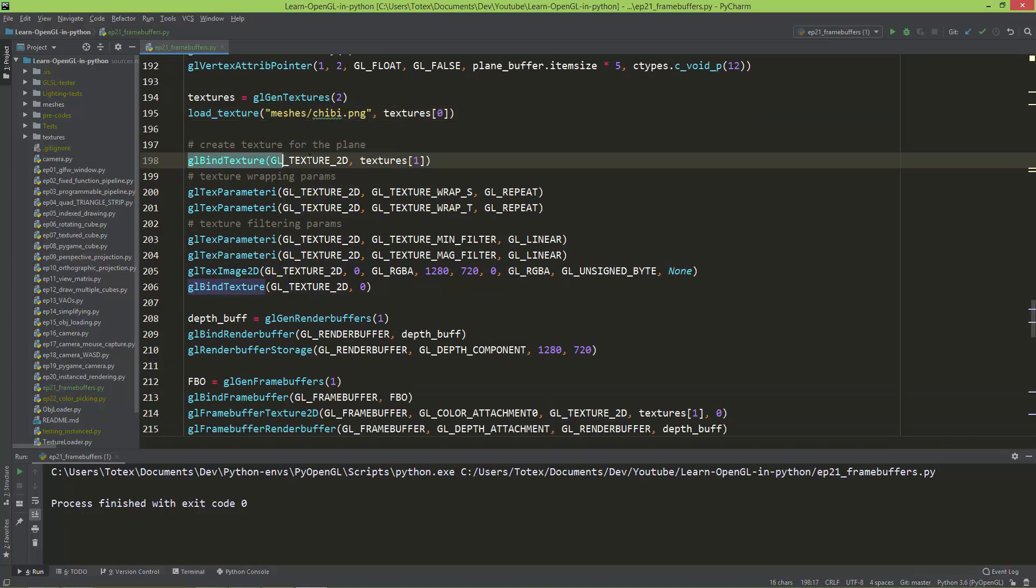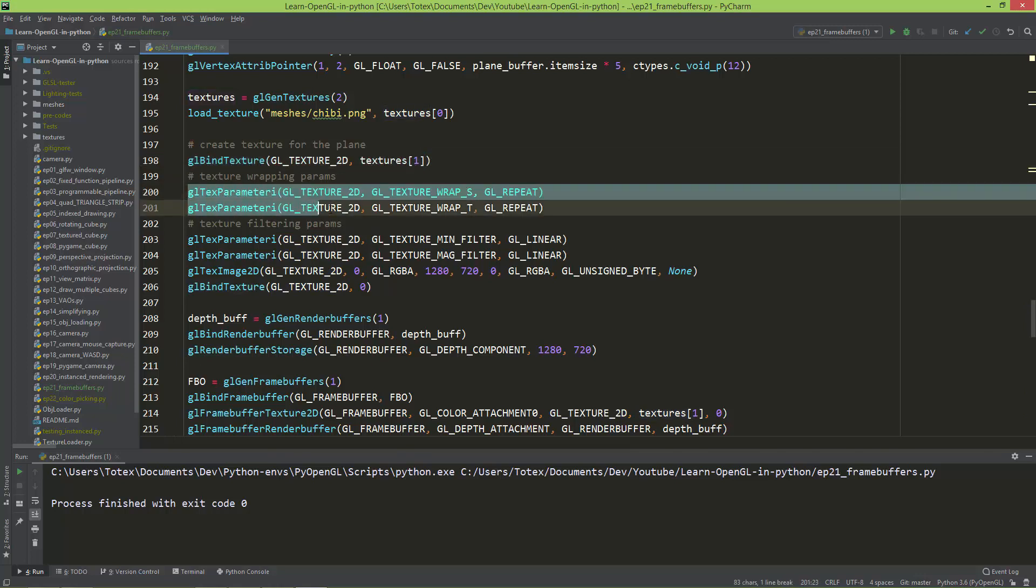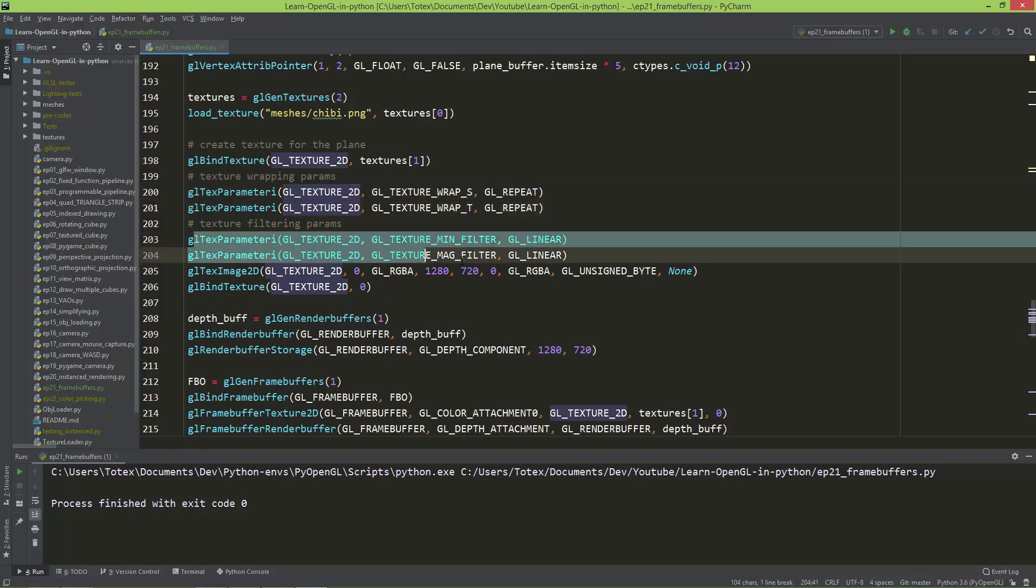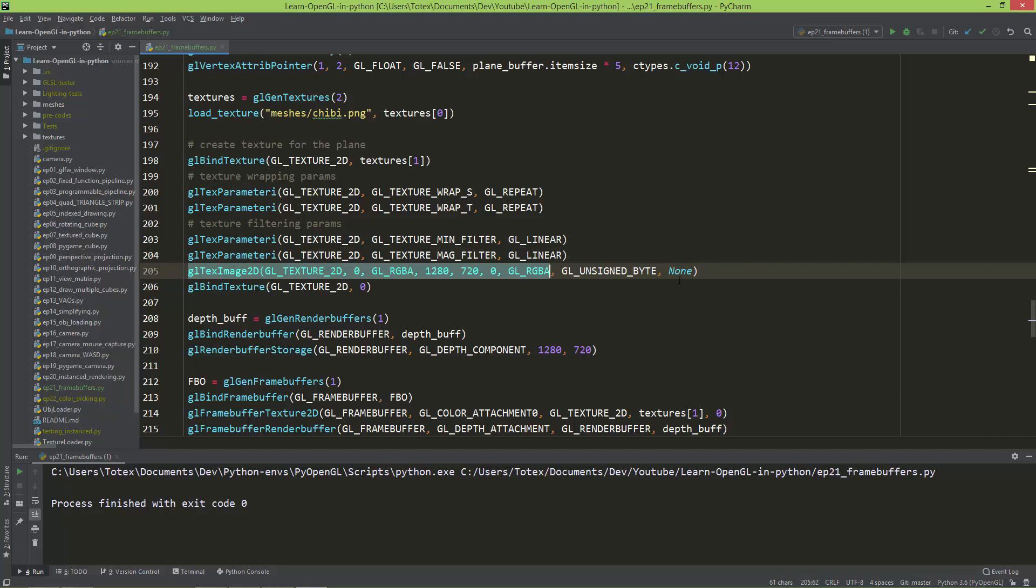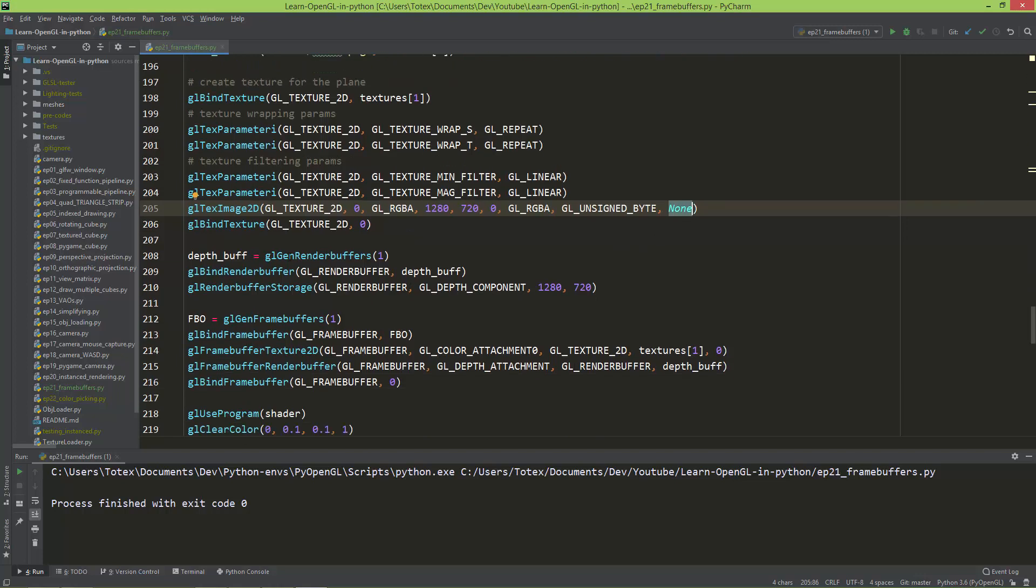I created an empty texture. So here I'm binding the texture to slot 1, creating the wrapping and also the filtering parameters, and here I'm just creating an empty texture. So as you can see the last value to this function is set to none. And it will be an RGBA with the size of 1280 by 720.